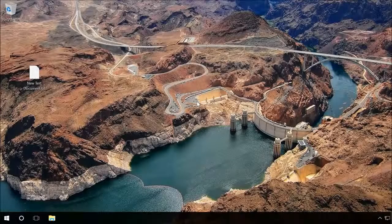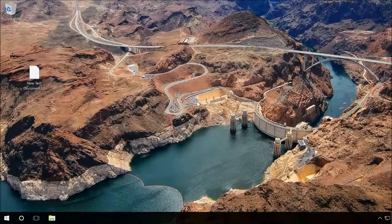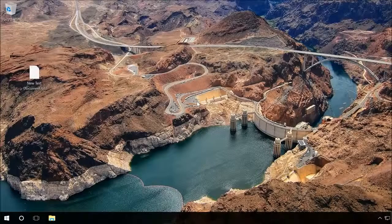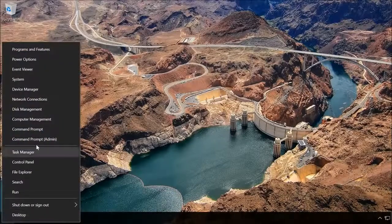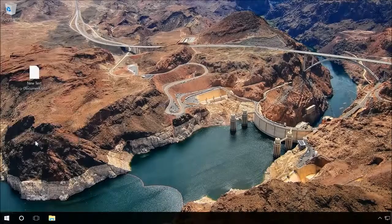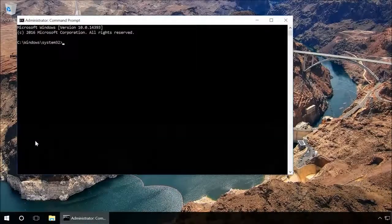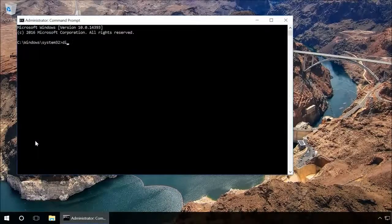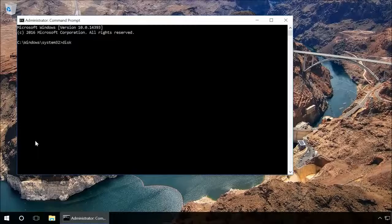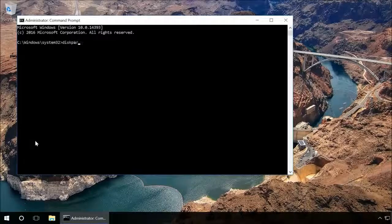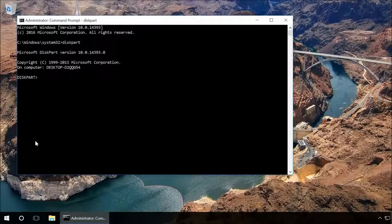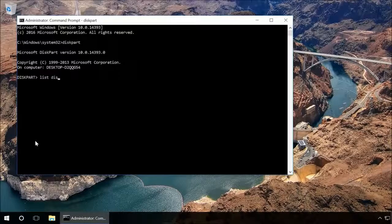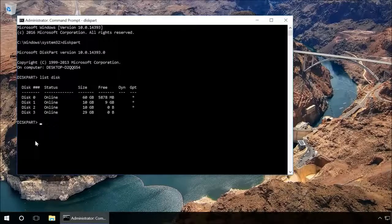You can also unlock the device by using the command prompt. Launch the command prompt as administrator. Type in the command diskpart and press Enter. Type in list disk and press Enter.